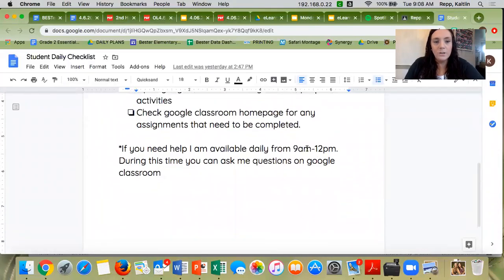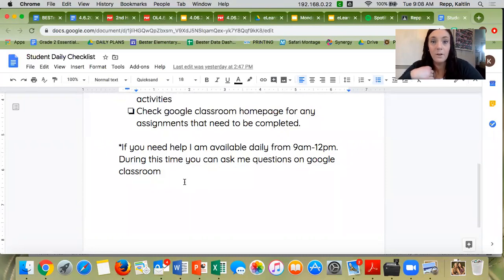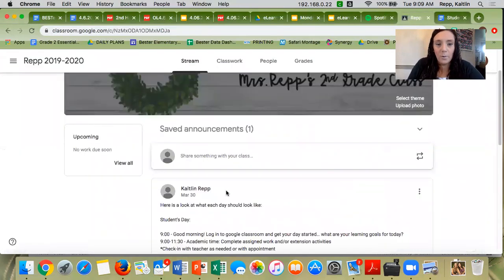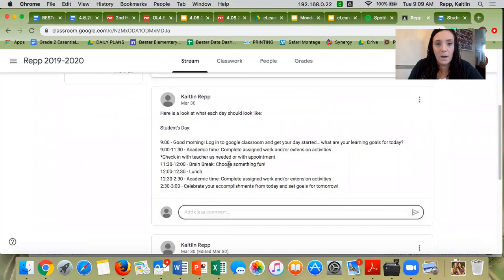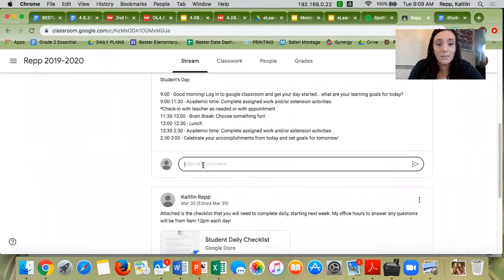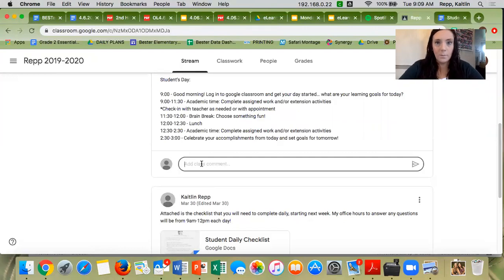At the bottom of this page, it says that if you need help, I'm going to be available daily from 9 a.m. to noon where you can ask me questions. The way that you can ask me questions is by going to Google Classroom and commenting on a post. When I post the slides for the day, you can ask questions down in the comment box — any question that you want. If it's between 9 a.m. and noon, I will answer right away because I'll be at my computer. If it's in the afternoon, I might not answer as quickly because I have a lot of meetings, but I will try my best.